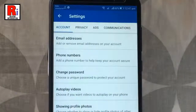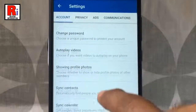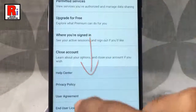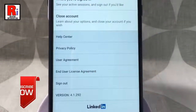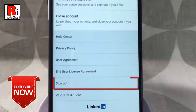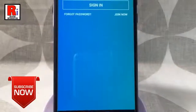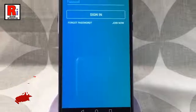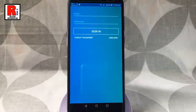Make sure the account tab is selected. Now scroll down to the bottom and at the bottom of this page you will find sign out. Tap on this and you have been signed out from your LinkedIn account.